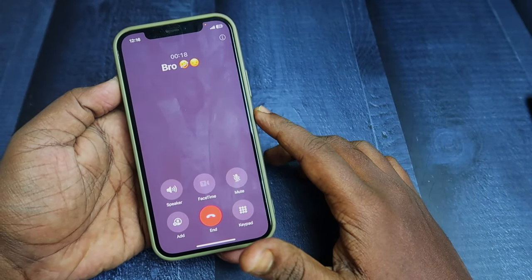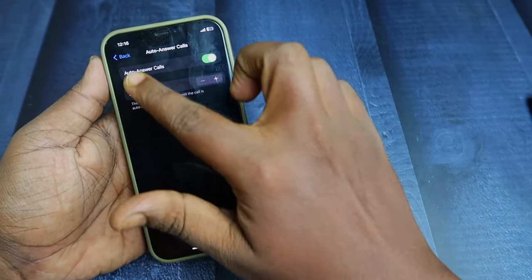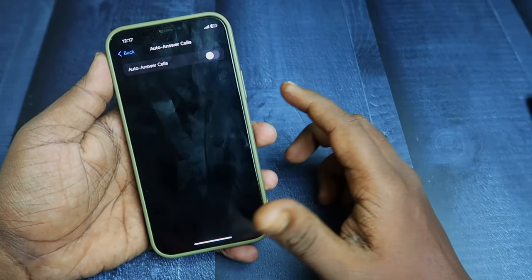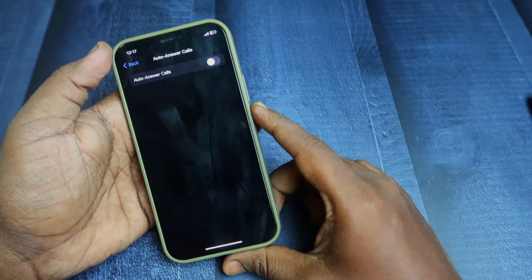To turn it off, go back to the same settings and just disable the Auto Answer Calls option, and that's it.